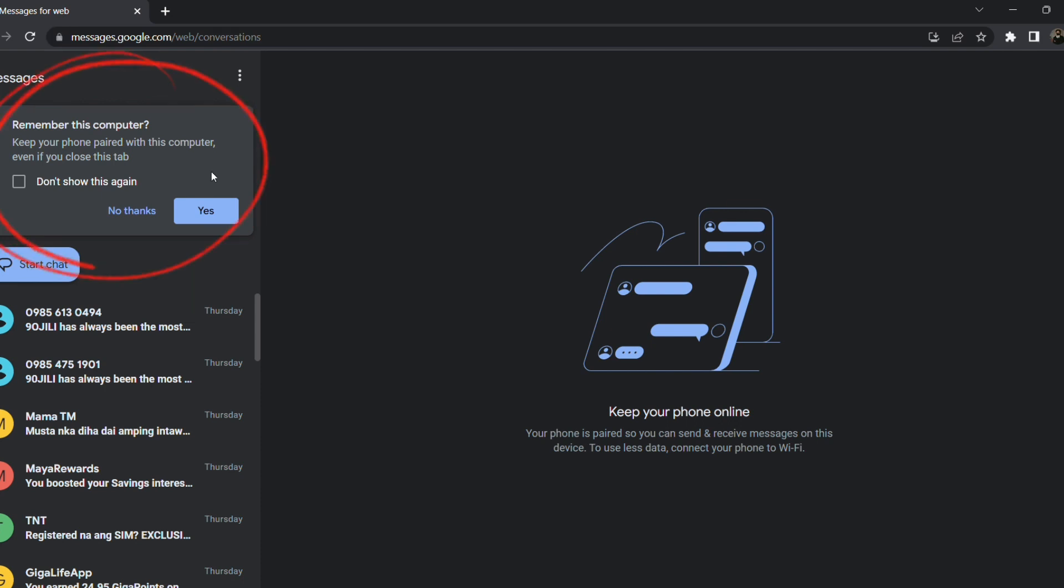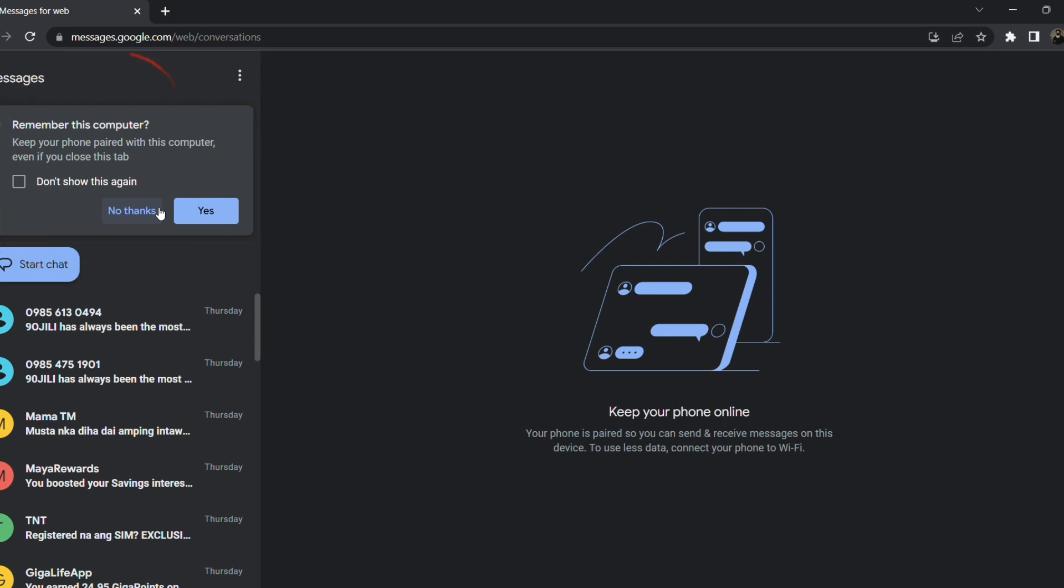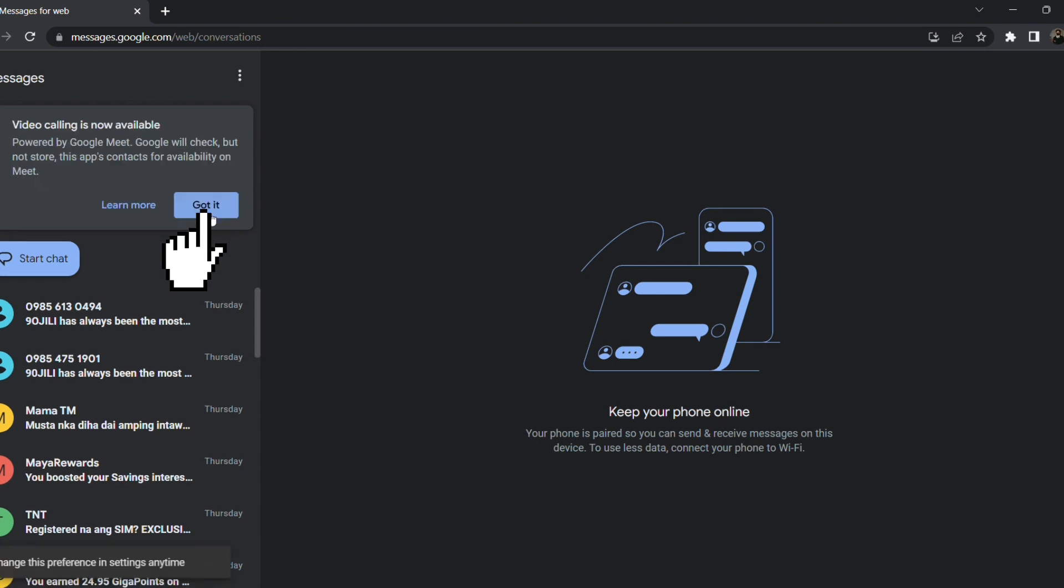But if you click no thanks, then you will need to follow the three steps again including the QR code. Now in my case, I click yes.